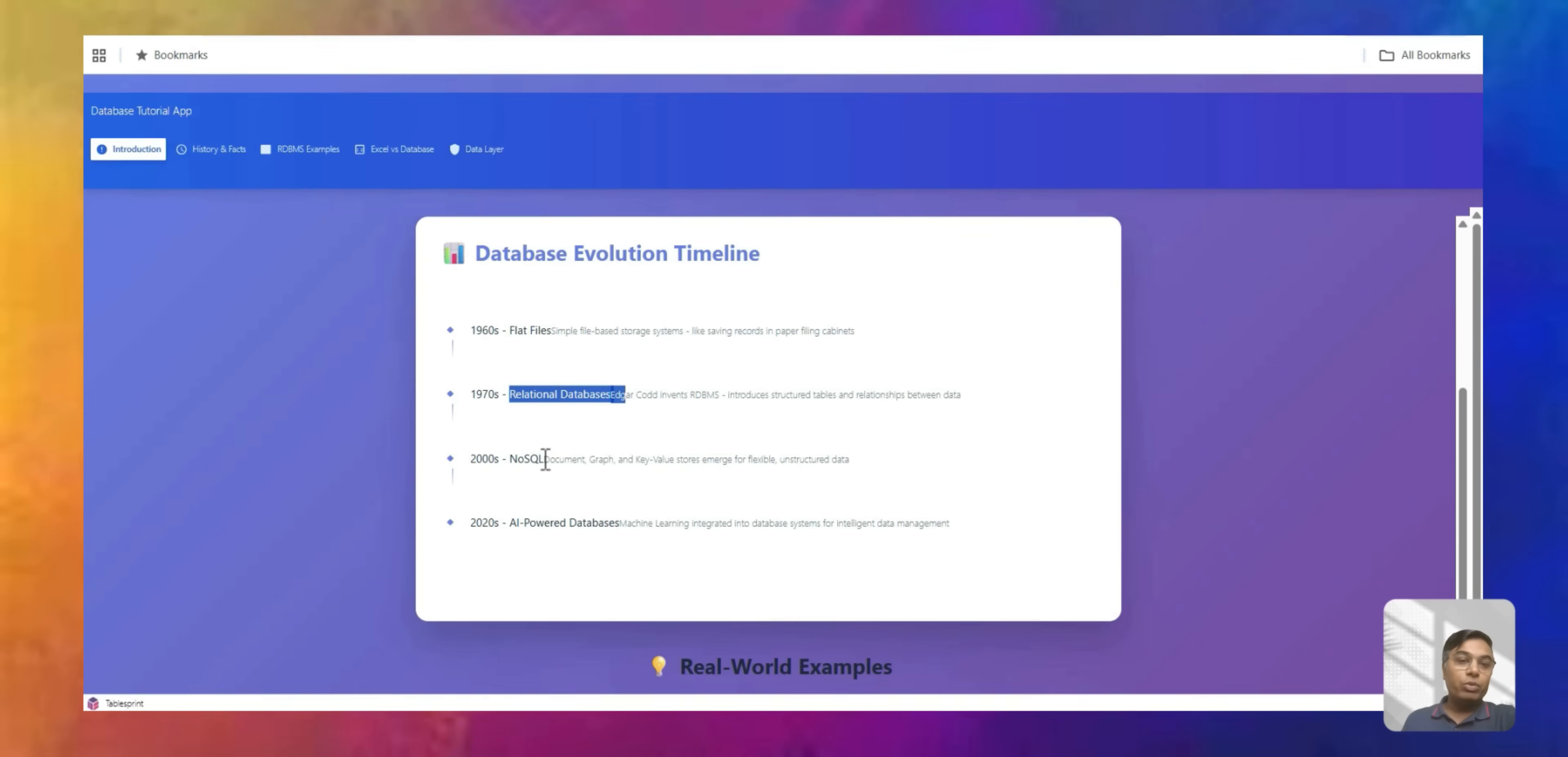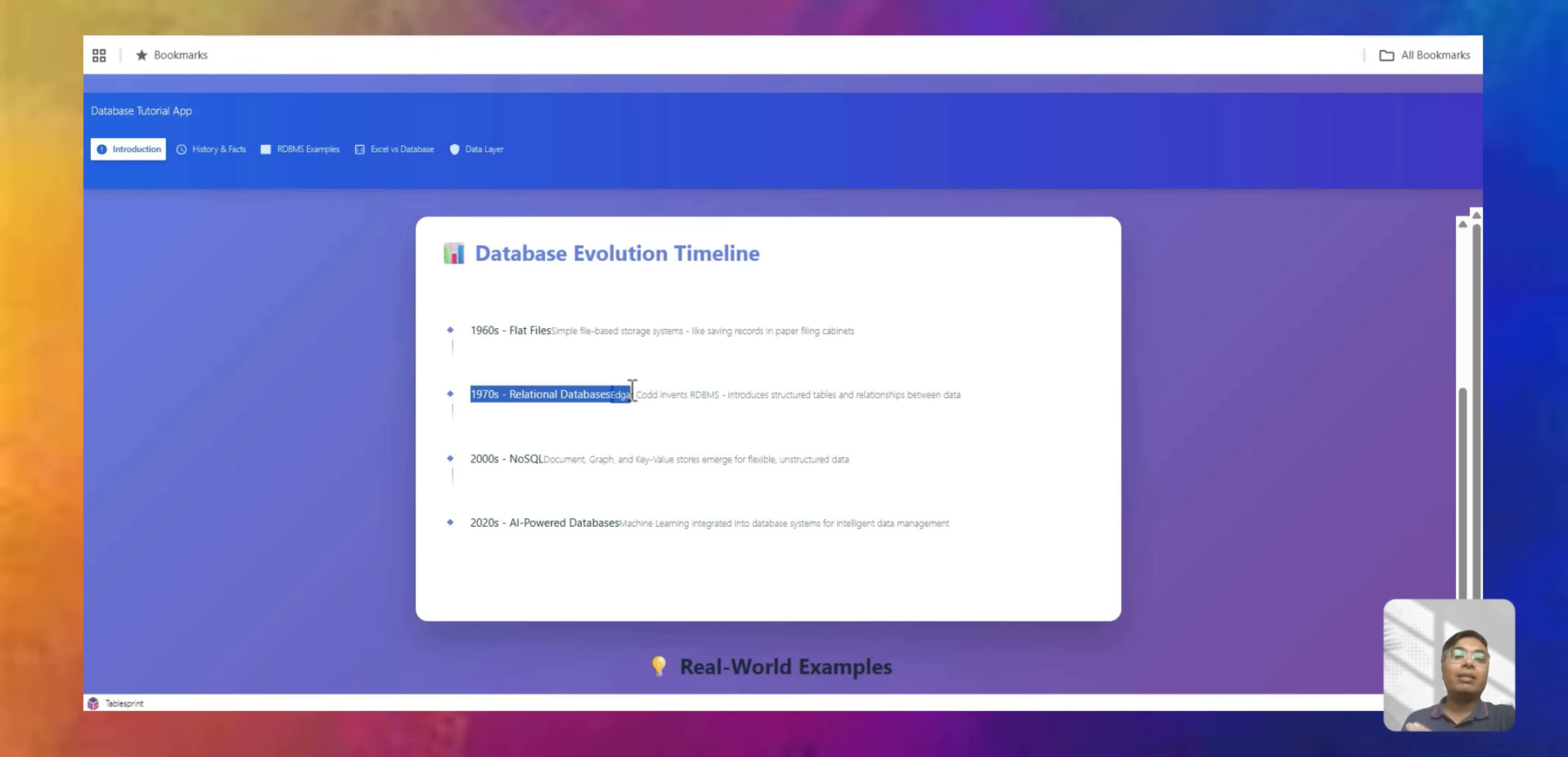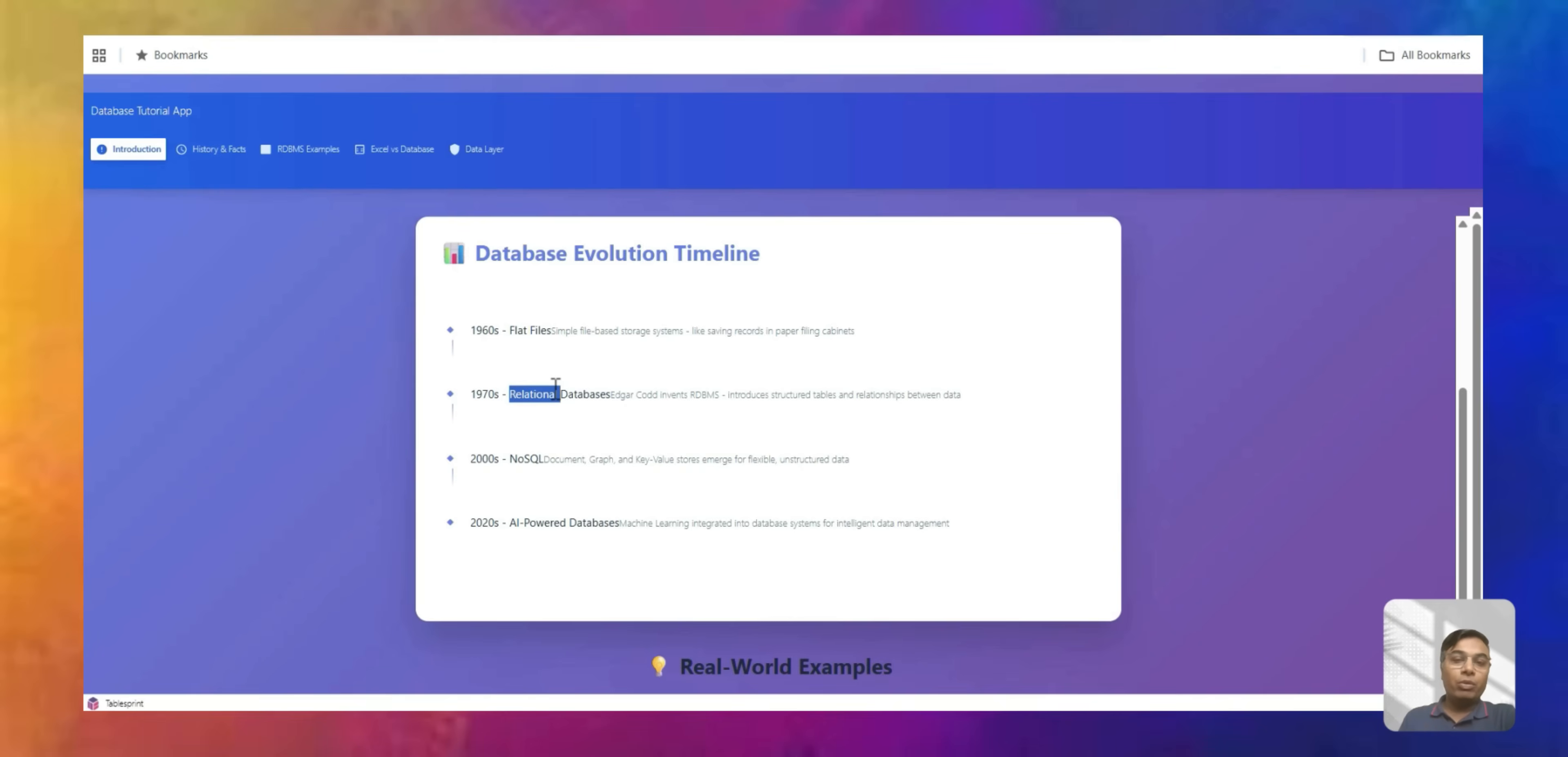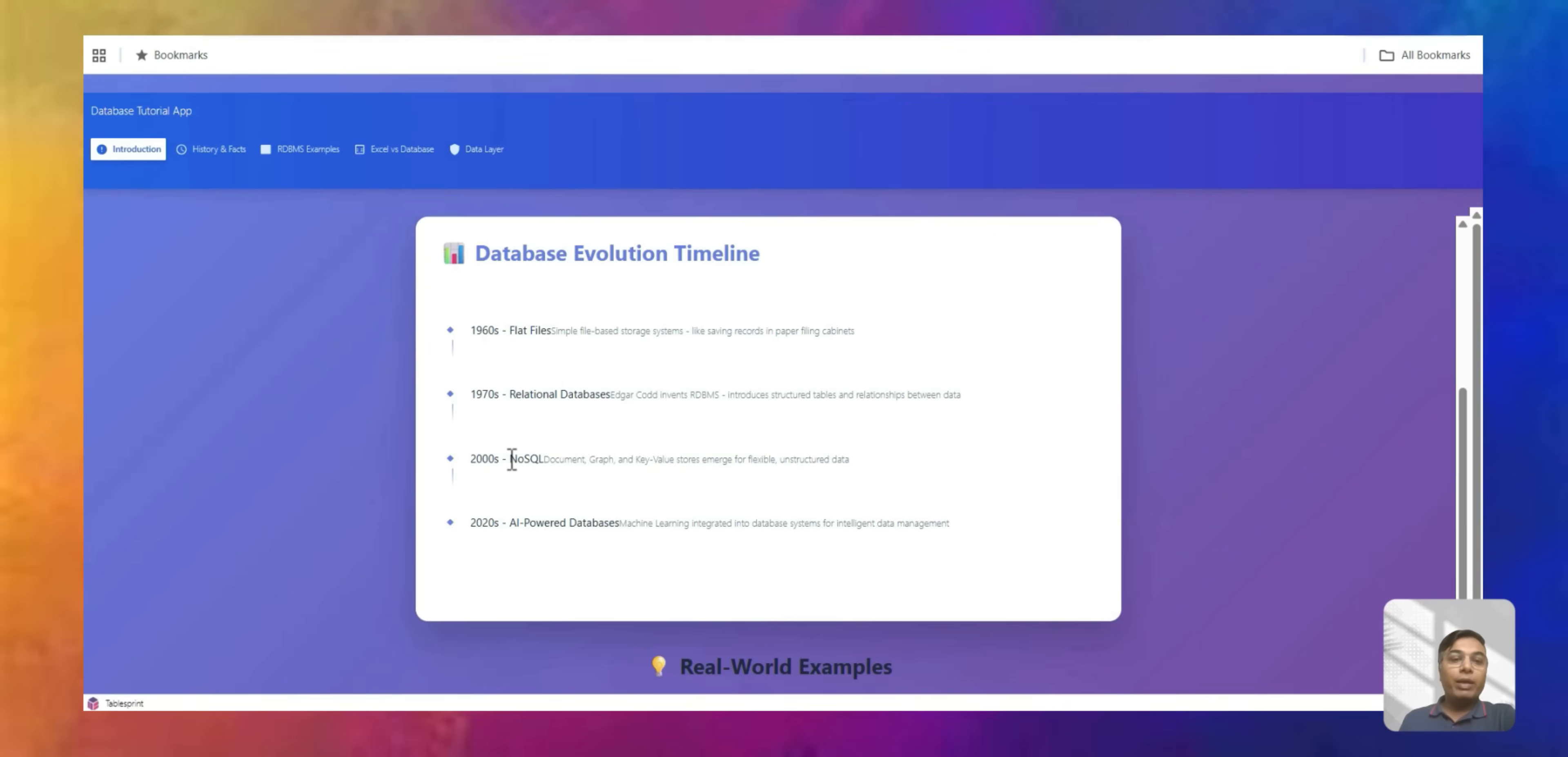In 2000, we also got NoSQL document. So in relational database, we talk about SQL which is basically a structured query language. And that structured word comes from that relation. So the data is structured in a way that you have in one sheet you have some data, other sheet you have some data. We will talk about this in much detail in today's tutorial.